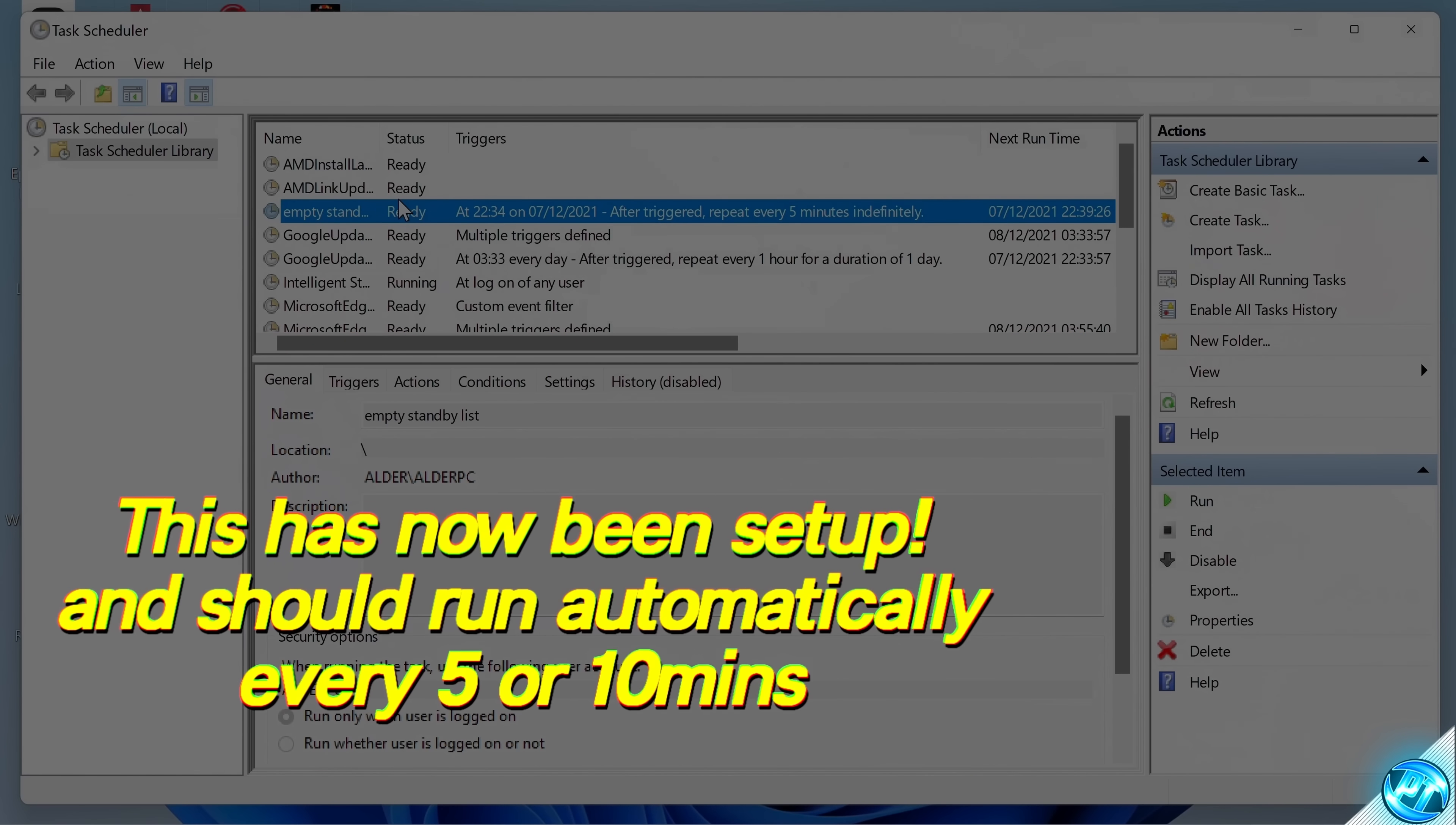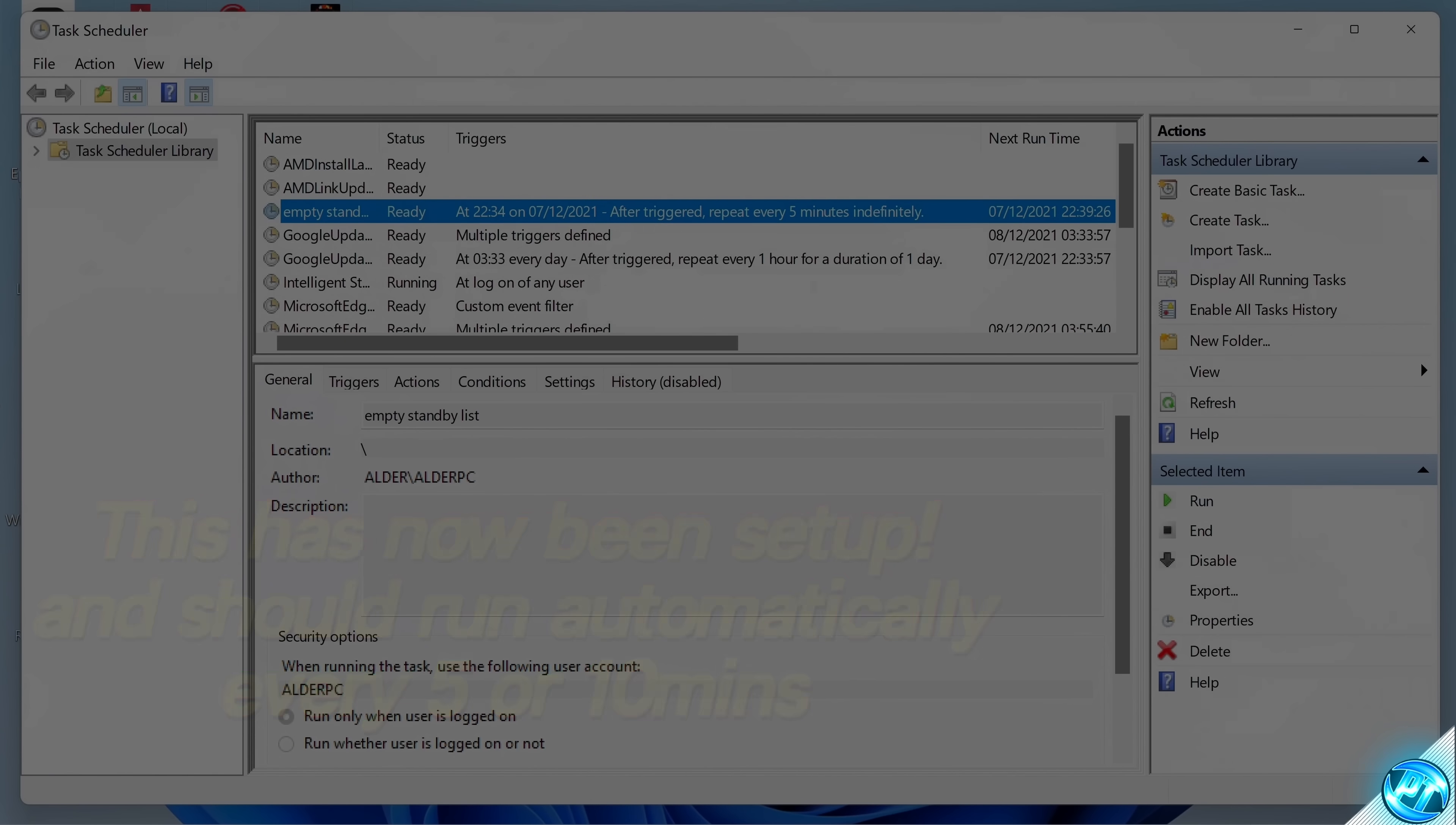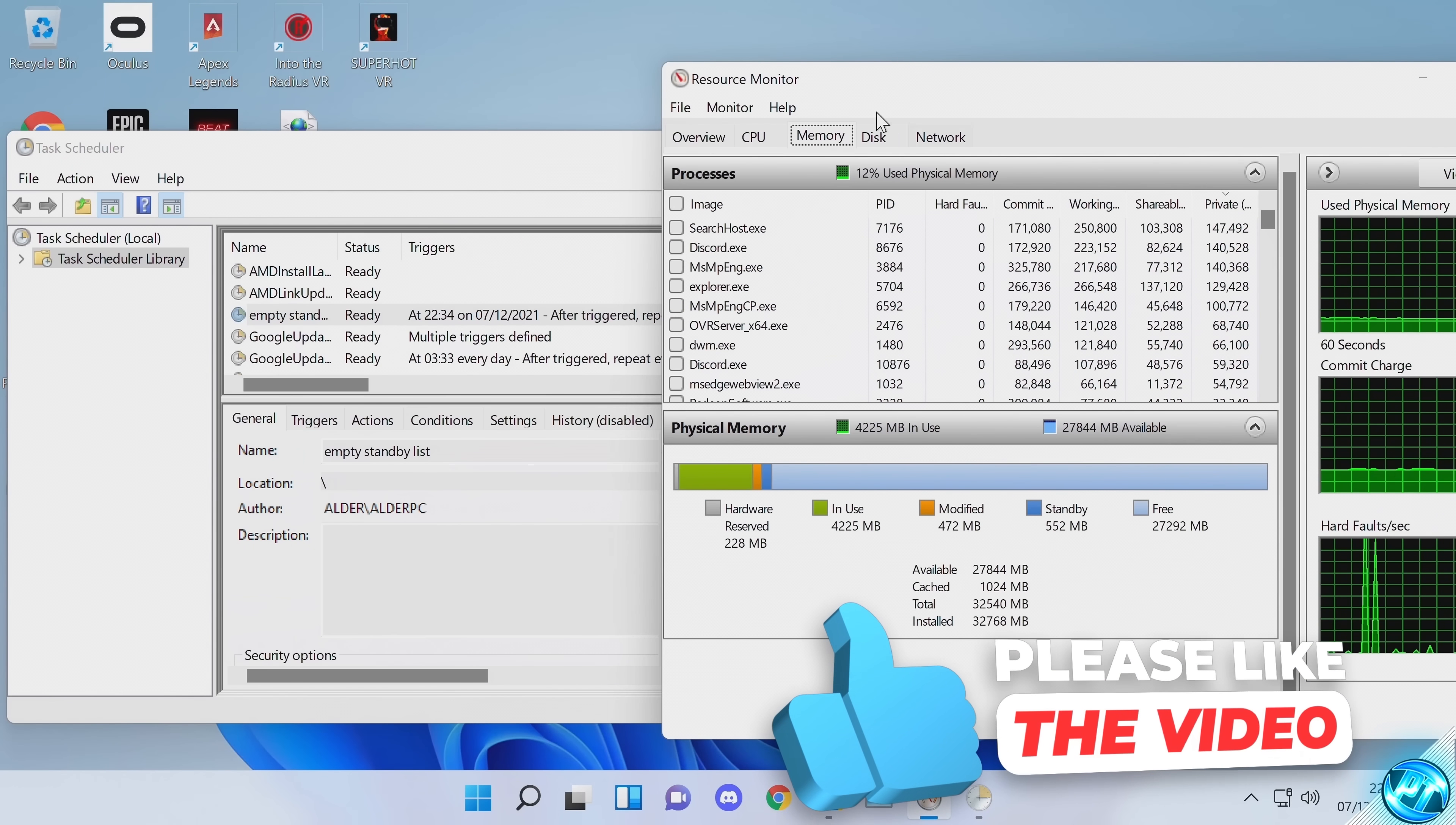Scroll up and you should now see that the Empty Standby List task has now been scheduled to work. Now this should be running in the background, clearing out your standby list every five minutes. And to check if this is doing so, we can actually minimize this program, drag it over to the side and open back up inside of Resource Monitor.